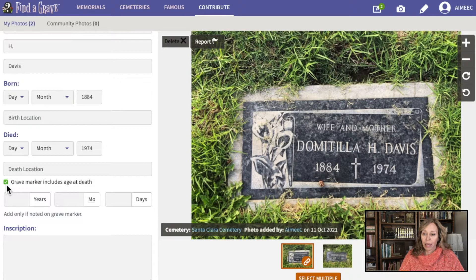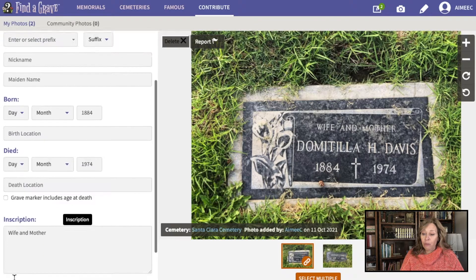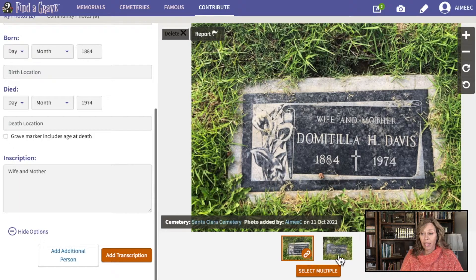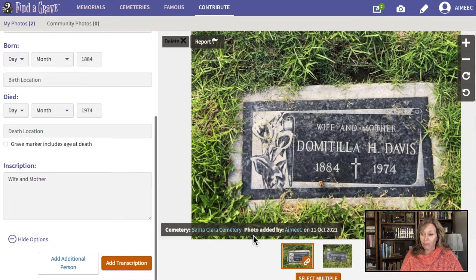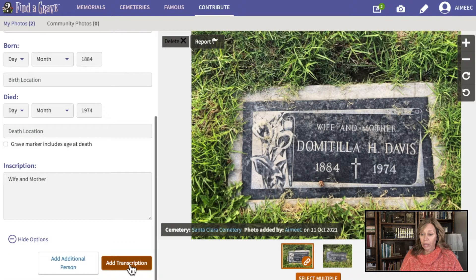That checkbox will open up the opportunity to fill in that age-at-death information, but we don't have that on this grave marker. There was an inscription that said 'wife and mother,' so we're going to add that. If I go down to more options, I can add an additional person if it's a group grave or family. I can also select multiple headstones if they're next to one another and part of the same family, but I'm not going to do that in this instance. Everything looks correct, so I'm going to add the transcription.